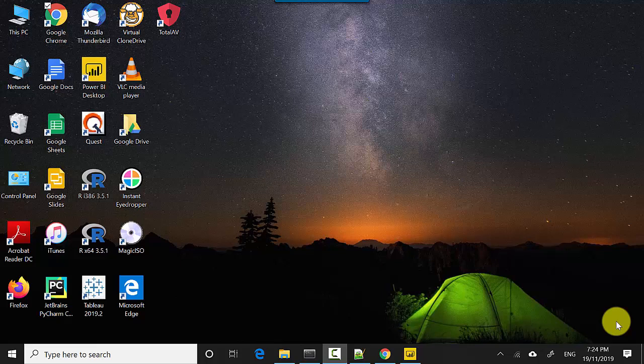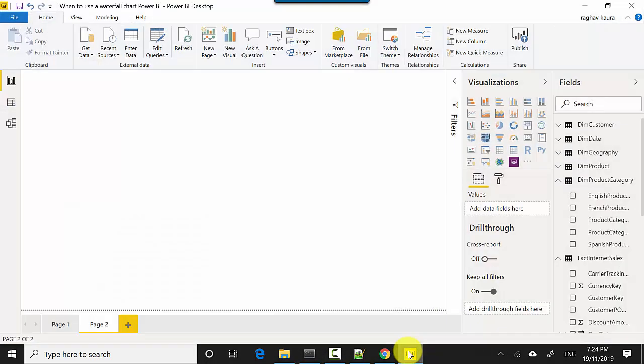Hey everyone, in this video we will cover when to use a waterfall chart in Power BI. So let's start. I've got this file open here with me and I've also uploaded this file to GitHub. You can download the file and do the tutorials with me. I'll leave a link to the file in the video notes.